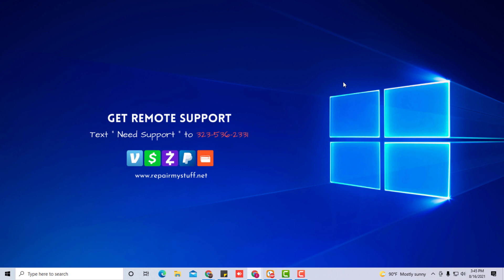Keep in mind we do tech support. If you need help we can remote into your computer and help you with your tech problem. Just text the number on the screen or find the number in the description.